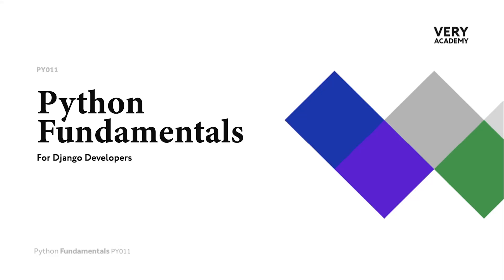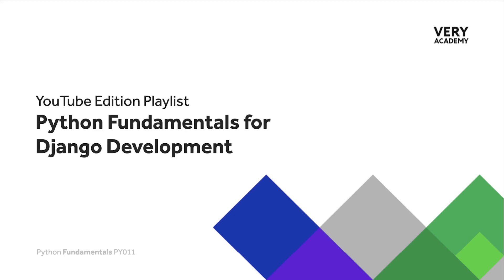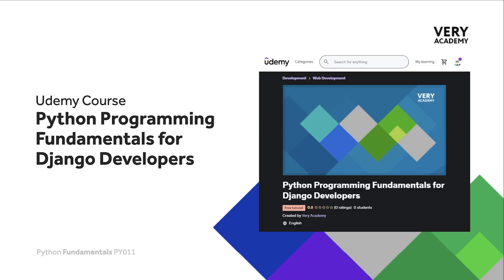Hello and welcome to Python Fundamentals. In this course we learn the underpinning Python programming skills preparing for our journey towards mastering the Django framework and the Python programming language. This tutorial is part of a series of tutorials. You can find the link to the whole playlist in the video description. This tutorial is from our Python Programming Fundamentals